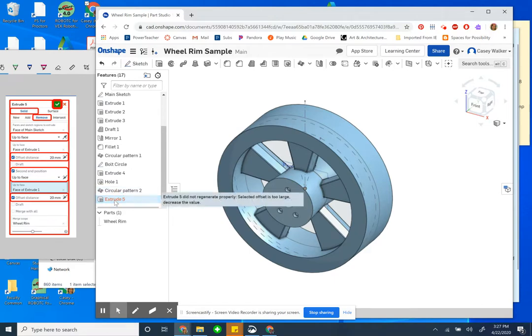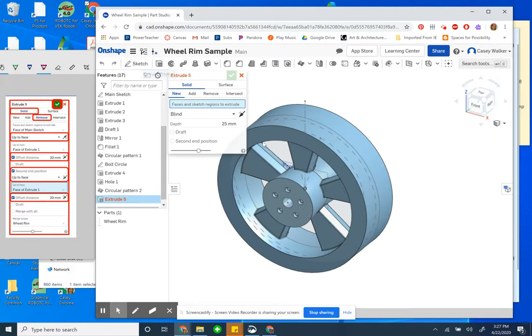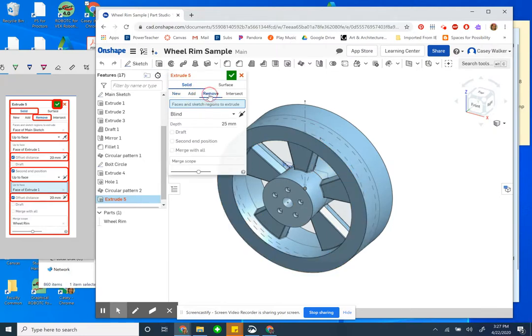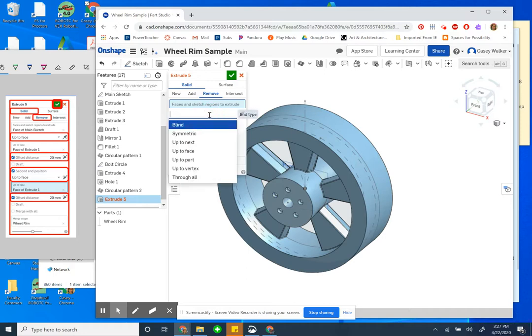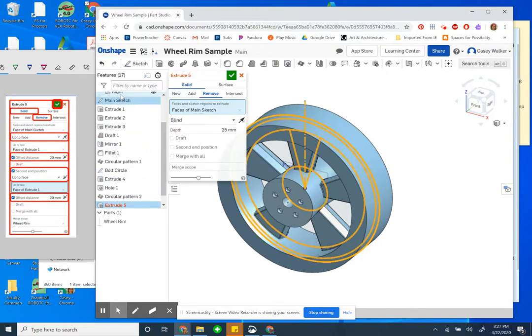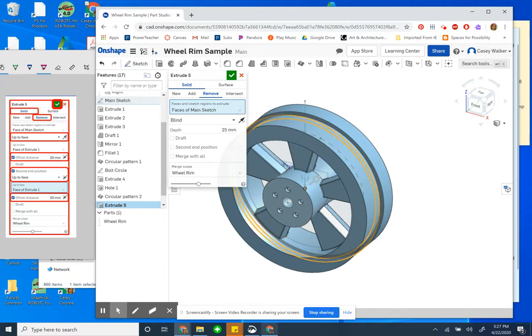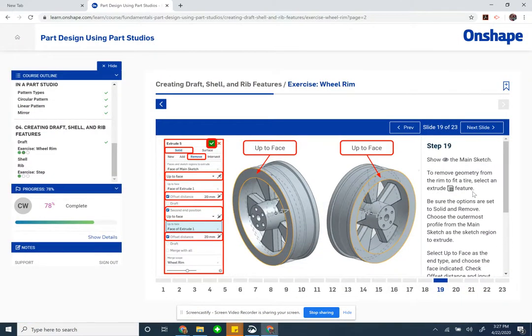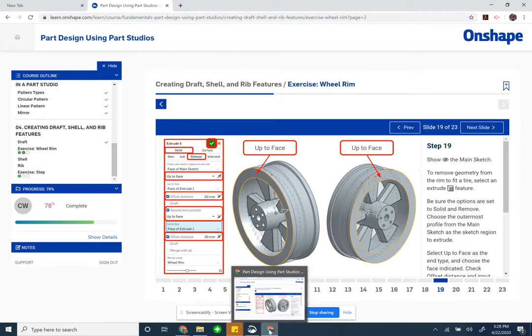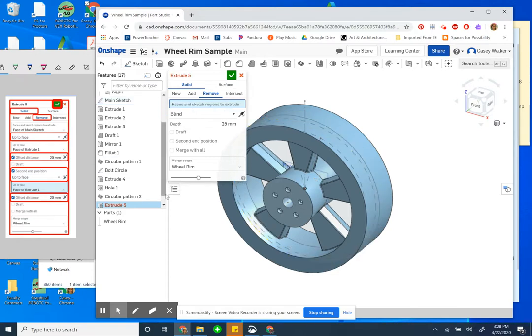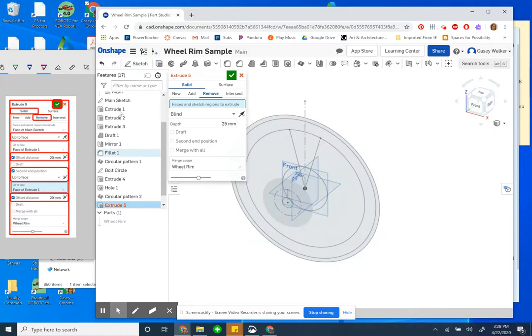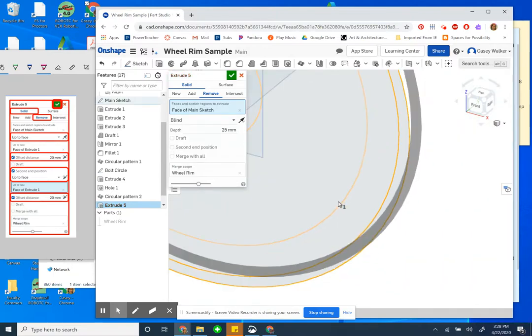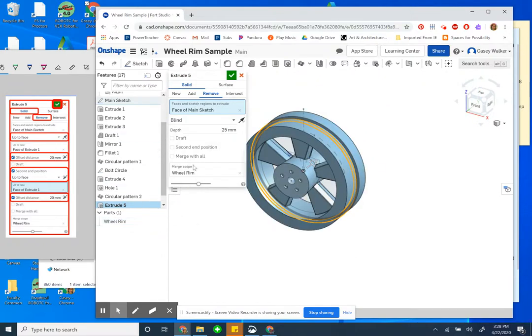Let's delete this extrusion and try again. So new extrude, solid remove. It told me to select the face of the main sketch. Probably not all of them though, right? Just the outermost profile of the main sketch. Hide my wheel rim so I can select just the... I wonder if my problem is it's doing more than one. Like this.